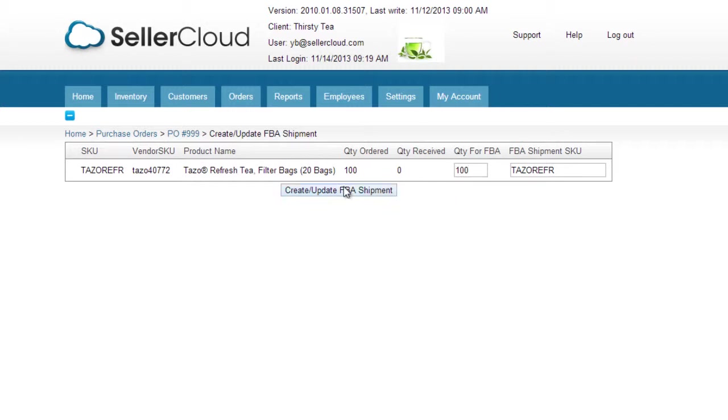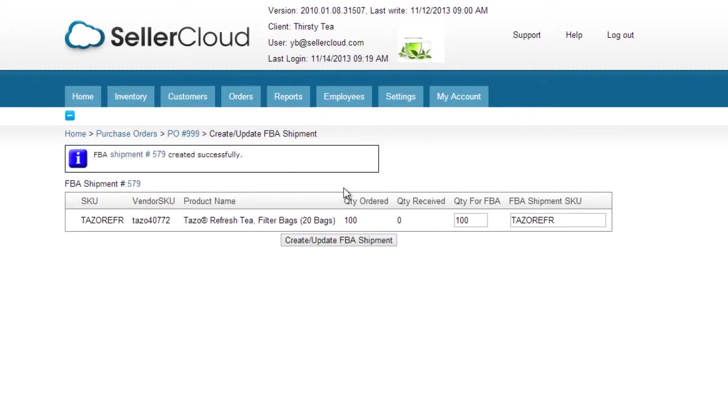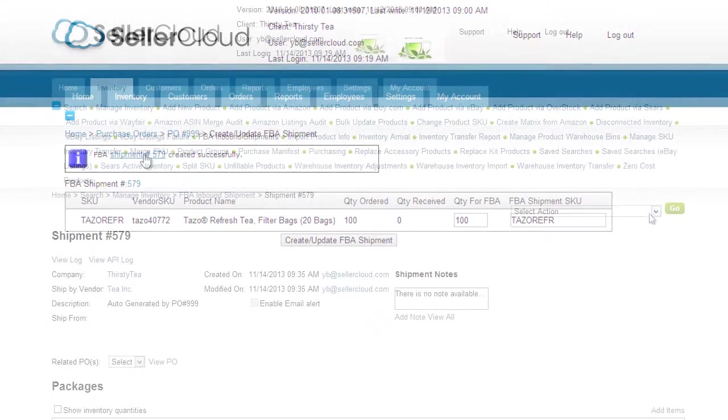Click the create update FBA shipment button. An FBA shipment will be created with a link to it above the grid. Click on that link to open the shipment.